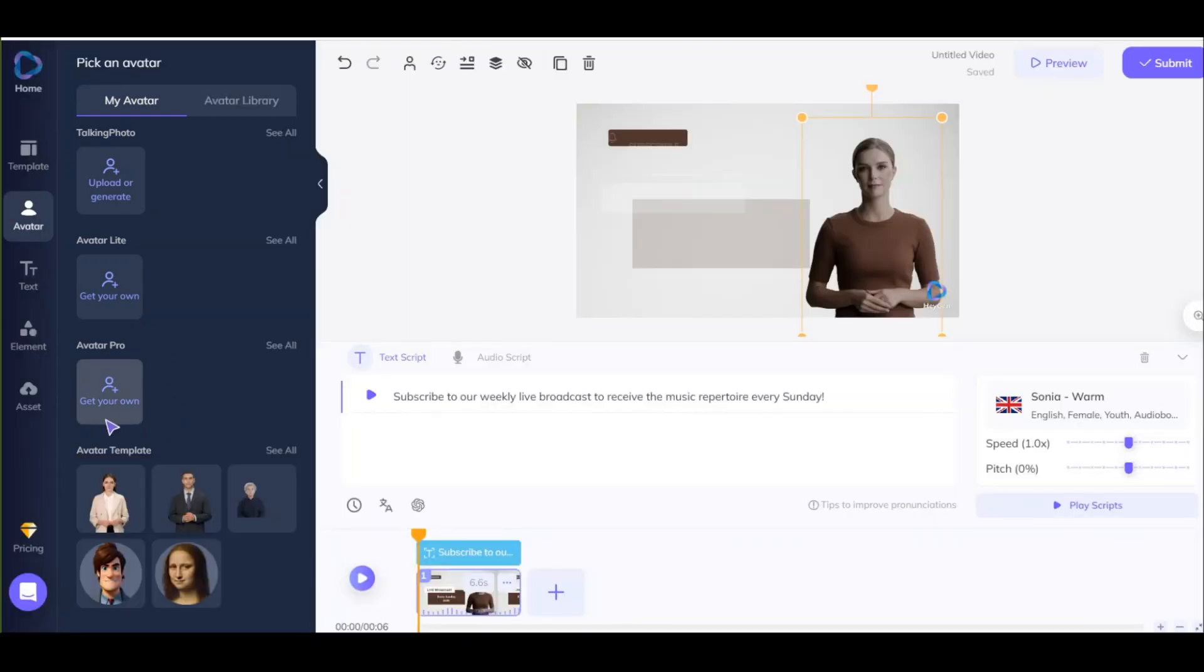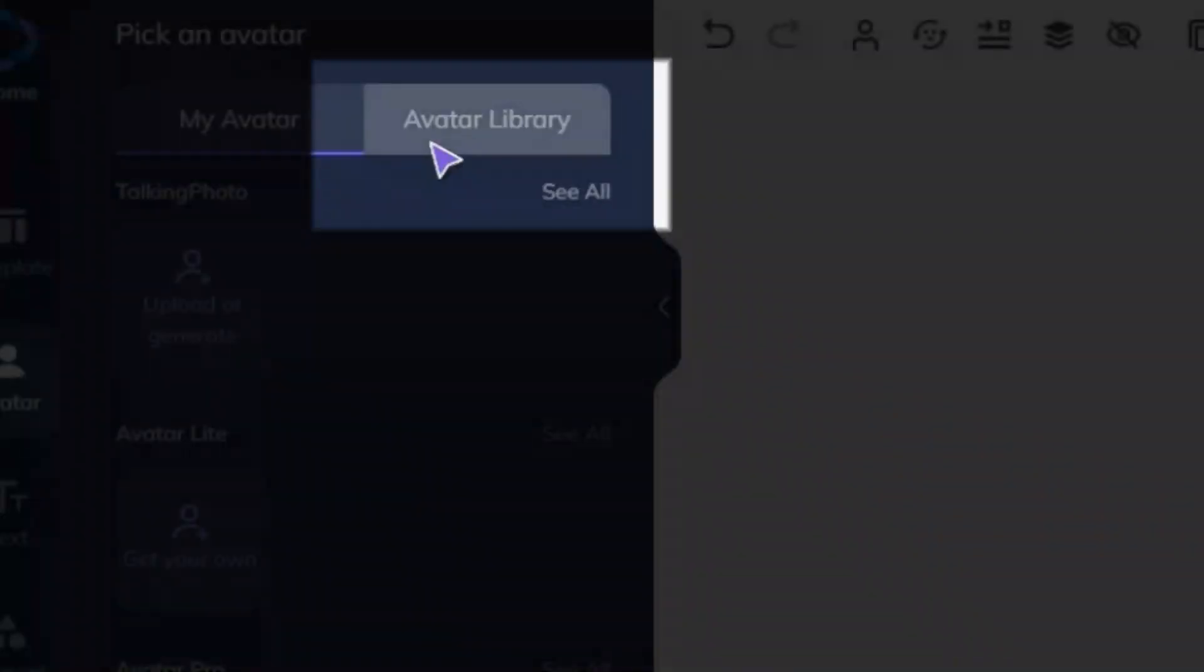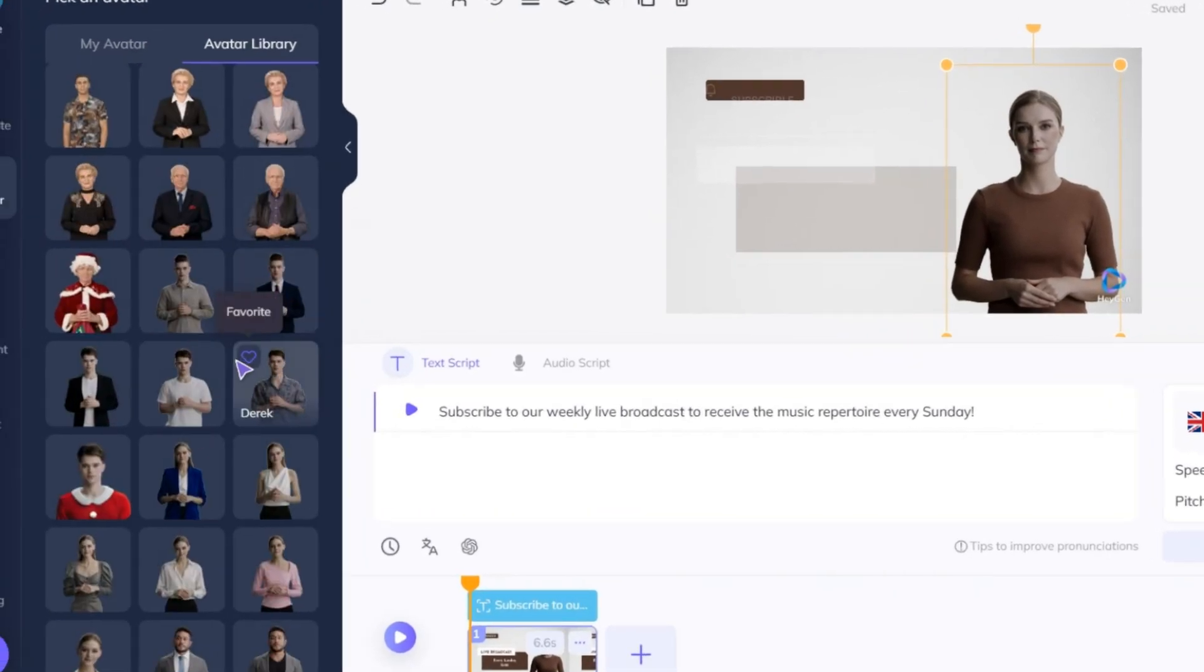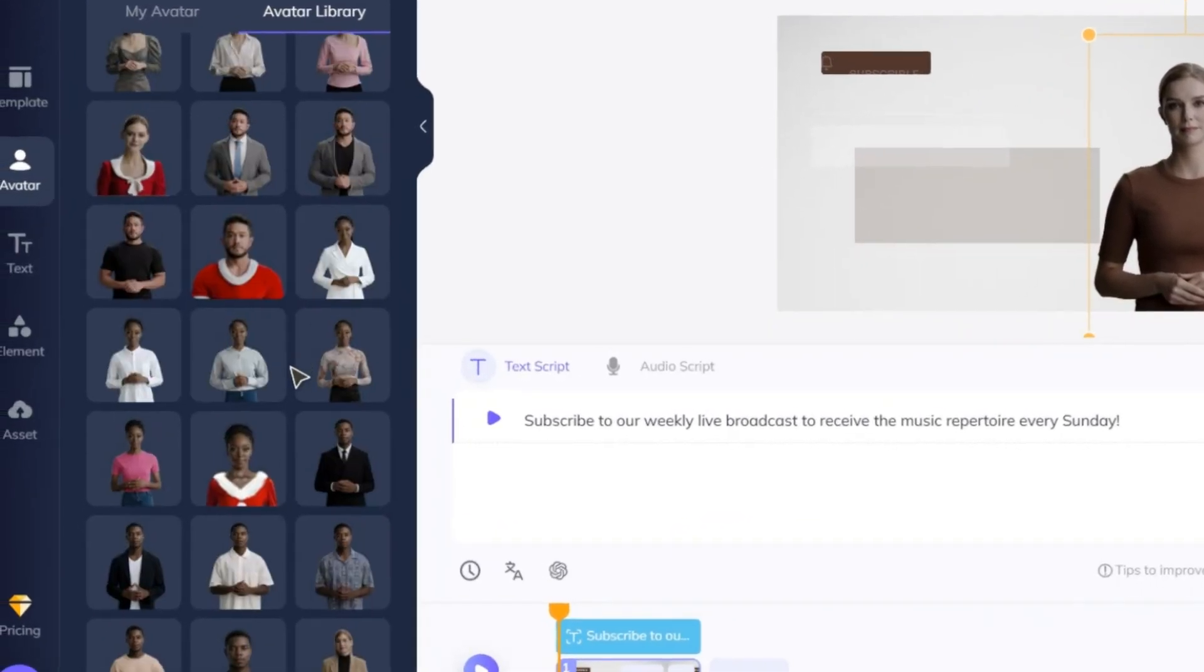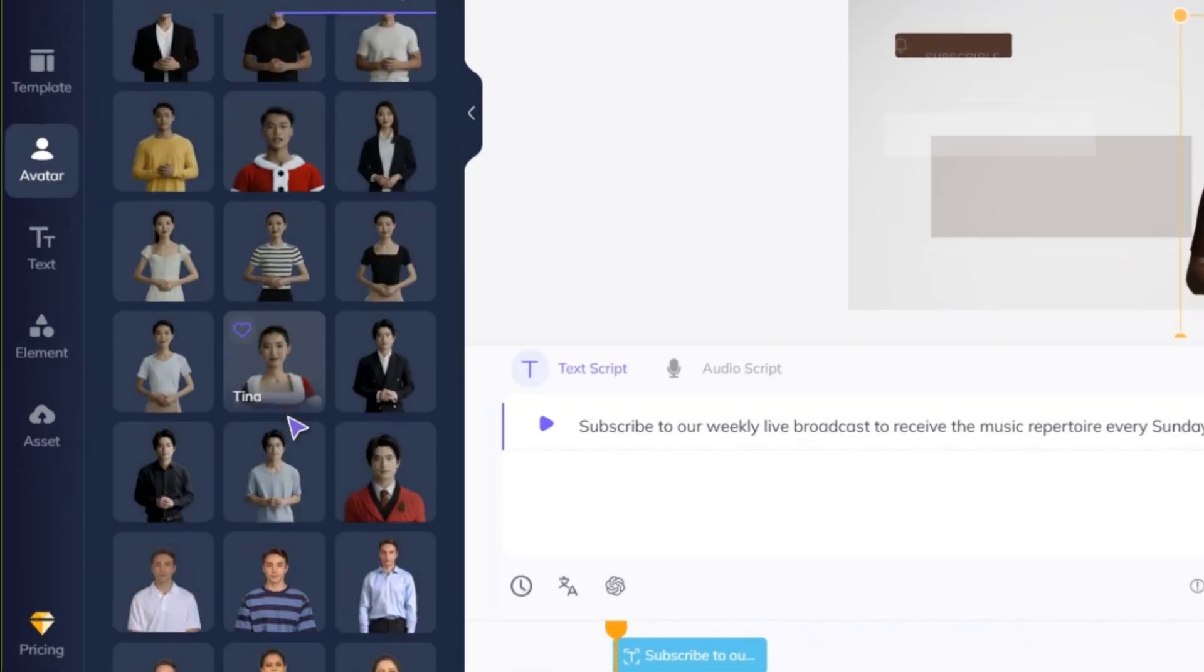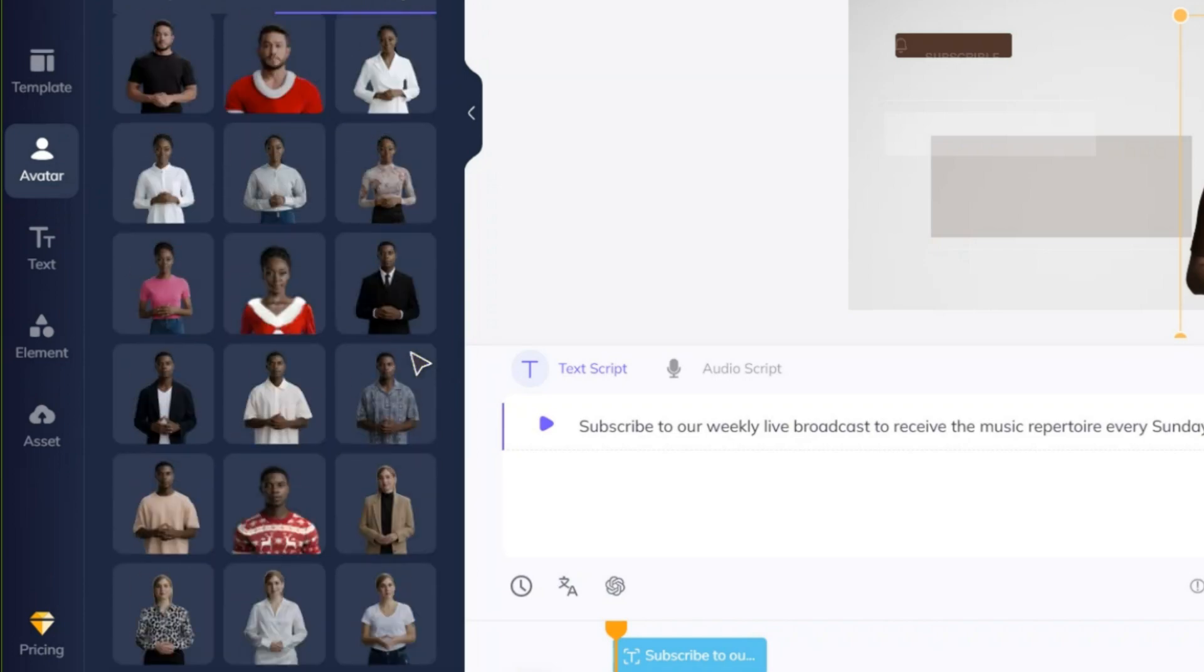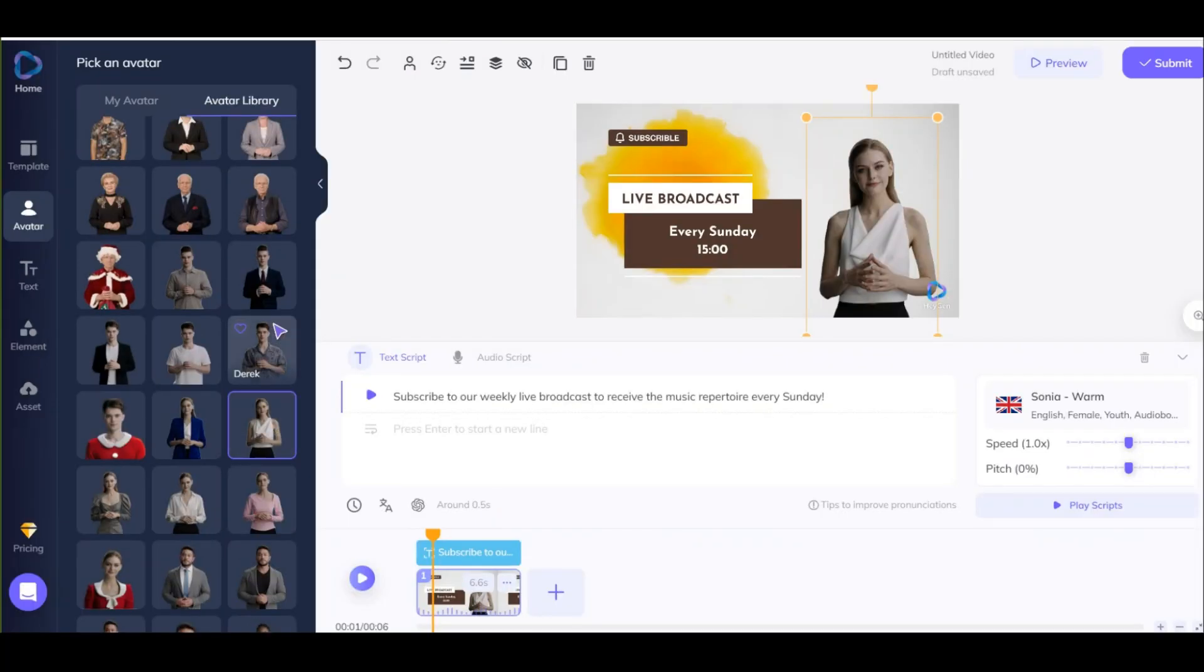Now in this video, we want to use the avatars available in HeyGen. So click on this option. You have so many choices. By clicking on any of these, you can replace the avatar you want. For example, I choose this one.